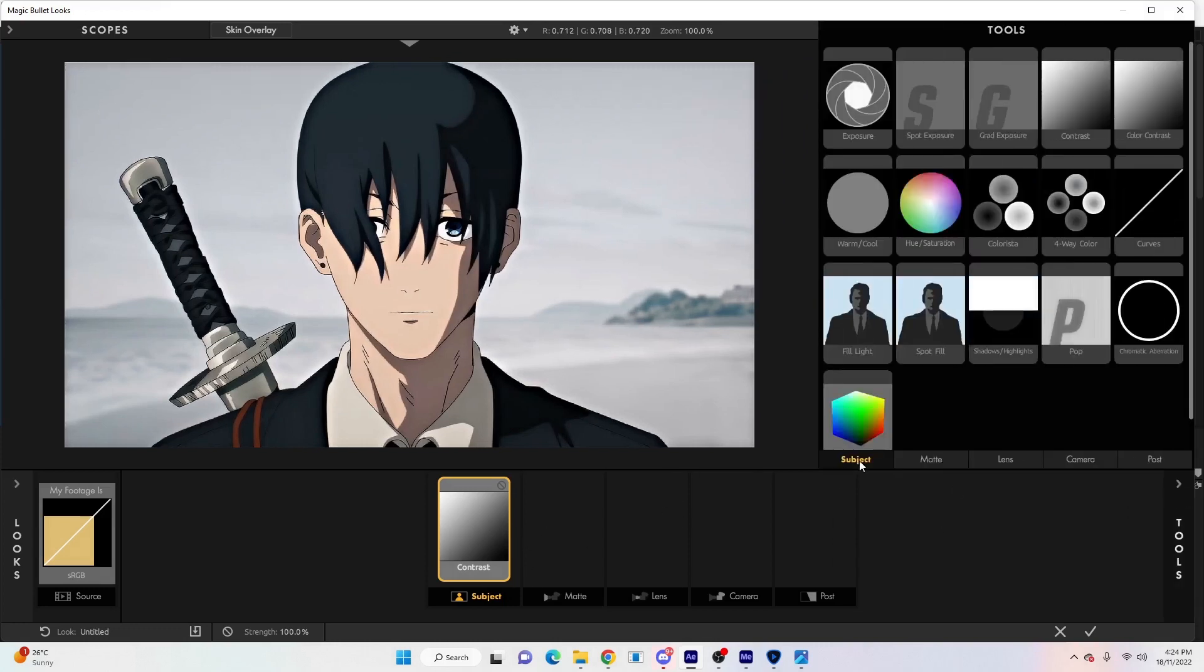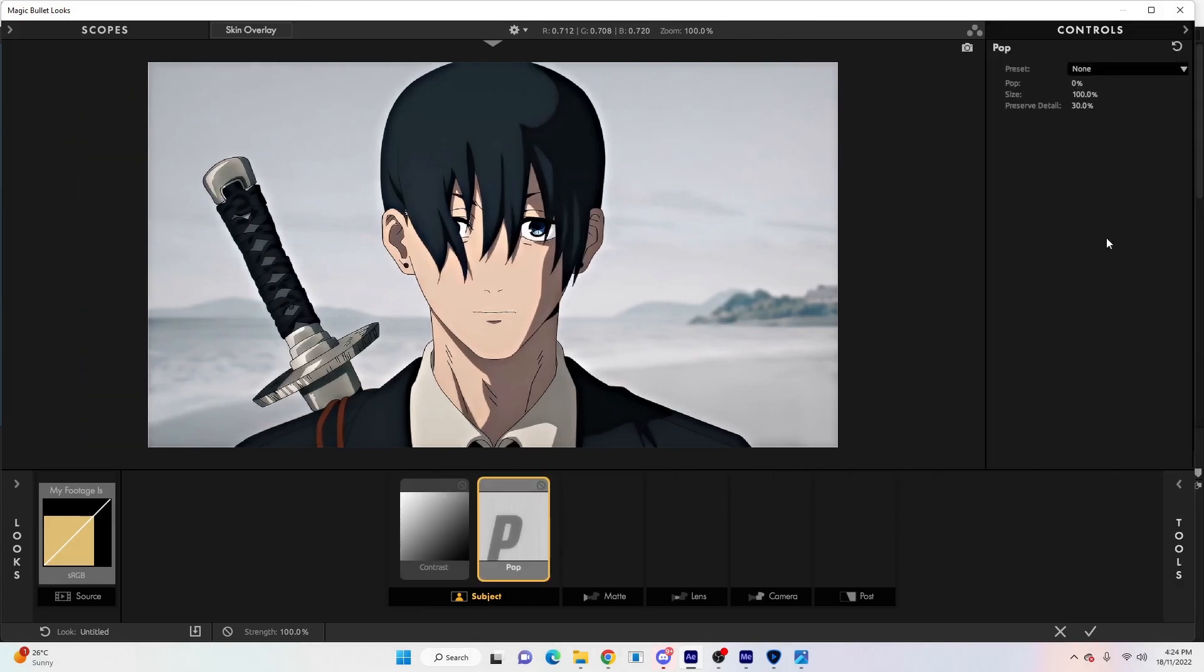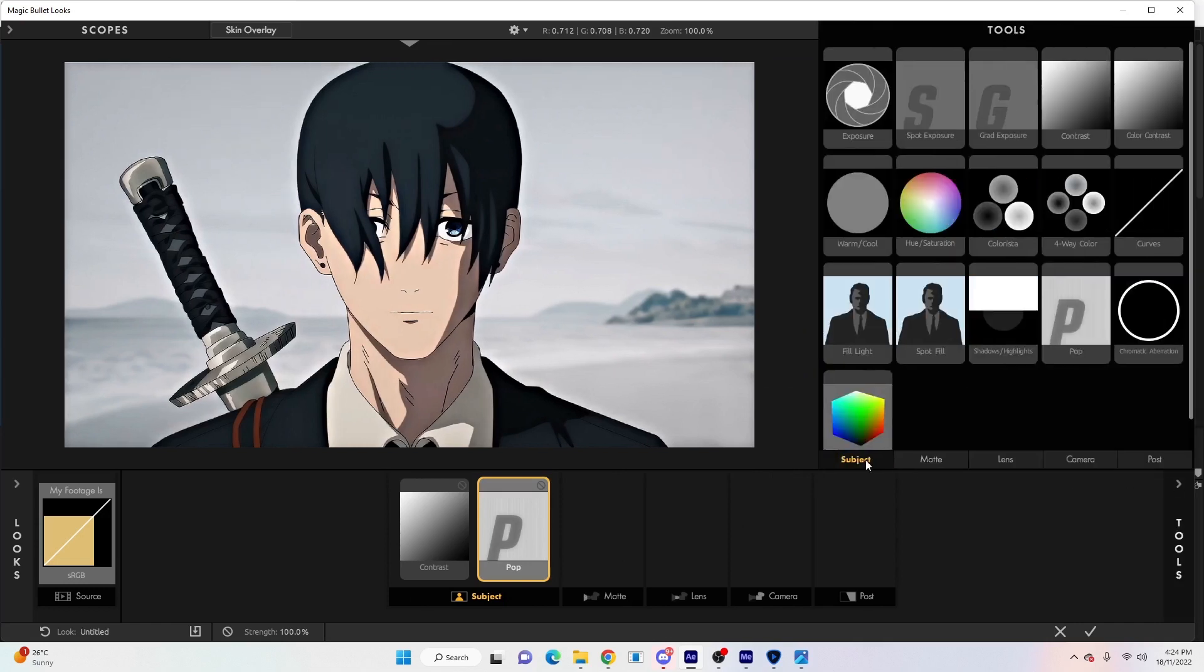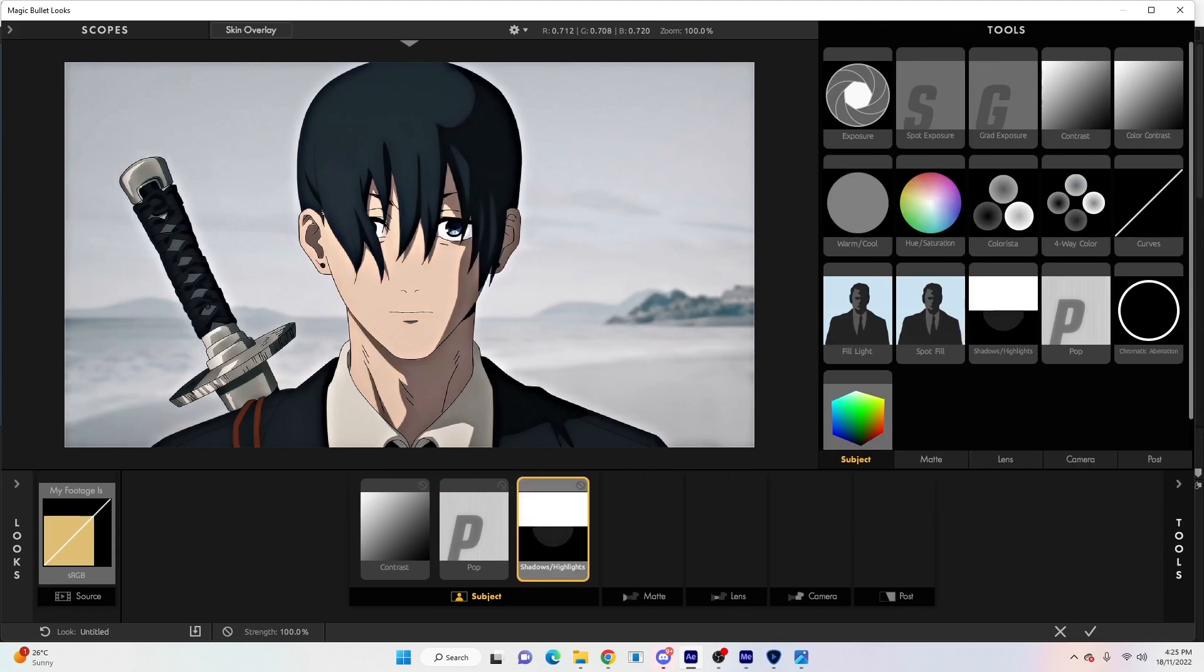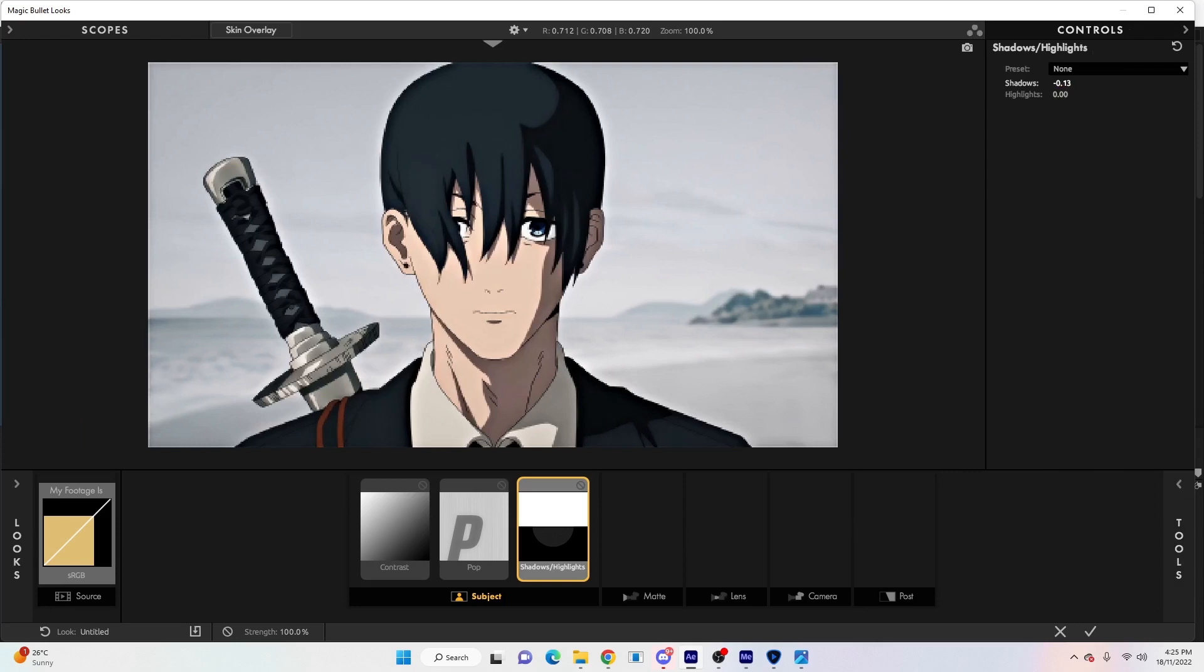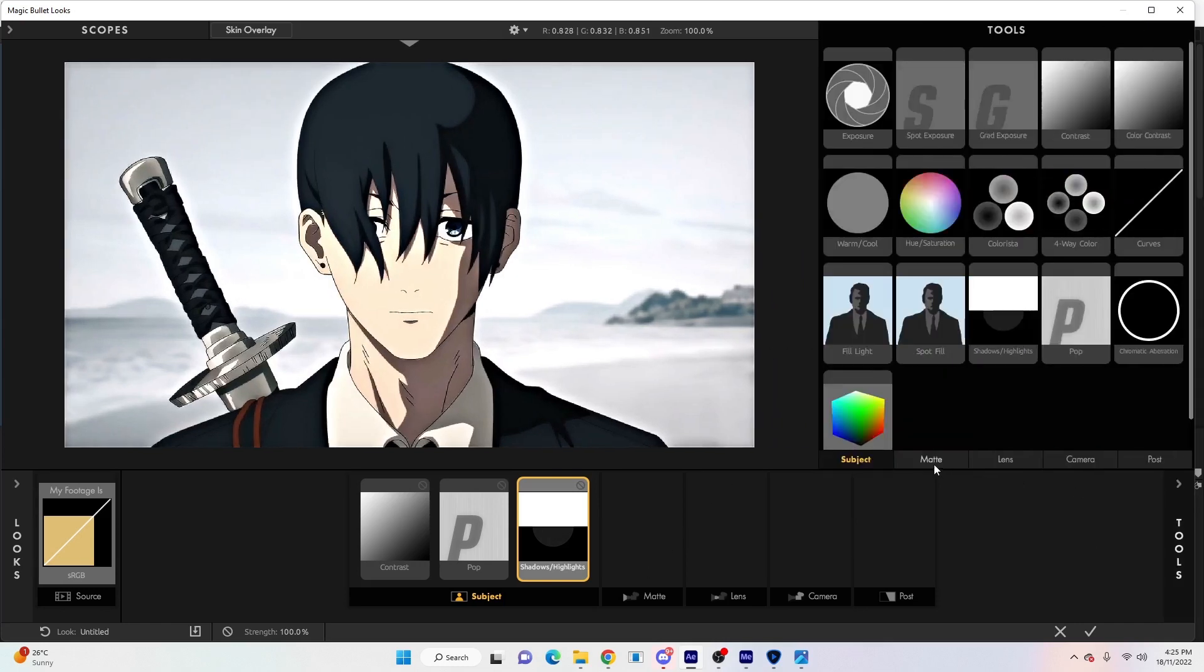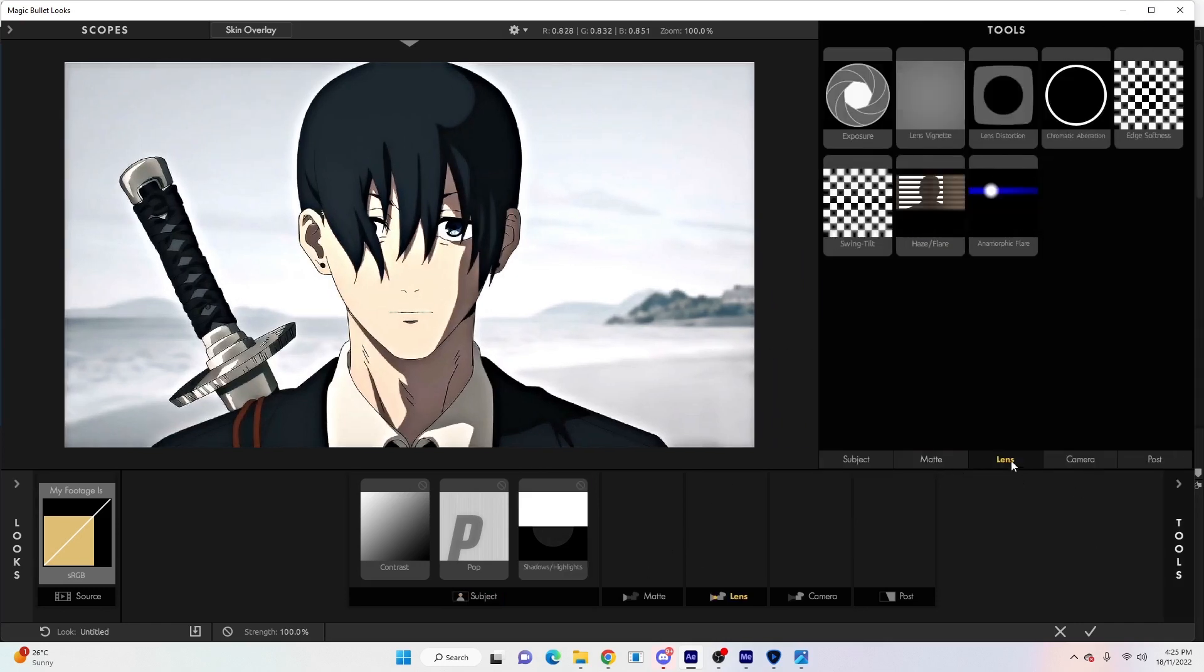Then we'll go back to Subject and add Pop - click and drag. Click on the arrow, we'll make the Pop 30 and the Size 200. Come back into Subject, Shadows and Highlights - click and drag. We'll minimize the Shadows just a little bit and we'll make the Highlights about .5 - anywhere between five and six.